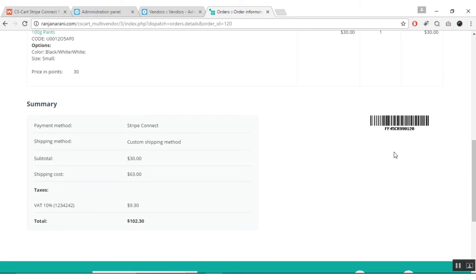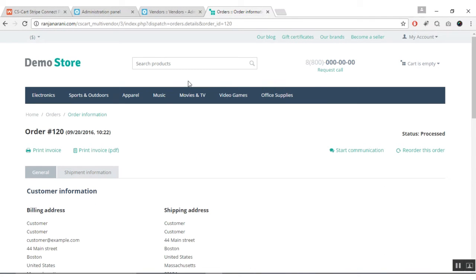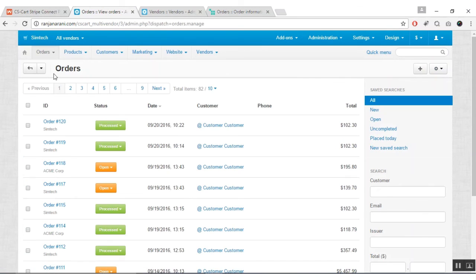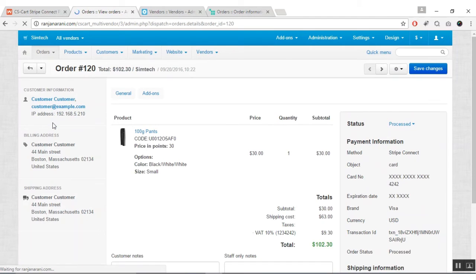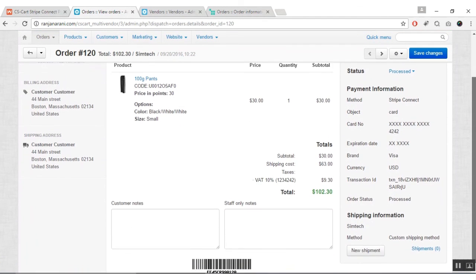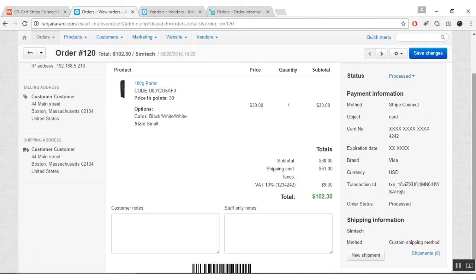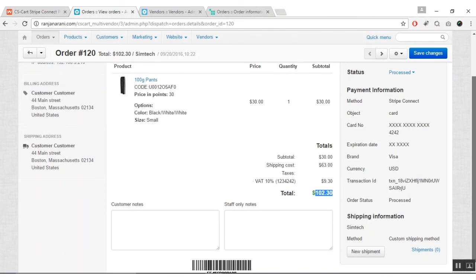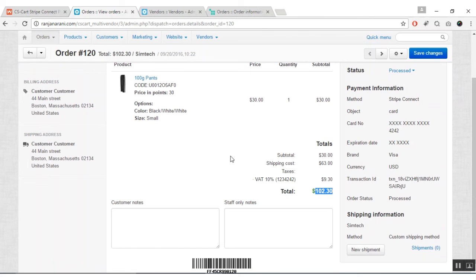Let us now get back to the admin backend panel and check the order. Go to the orders tab and click on view orders. Here you can see that the status of the order is updated as per the settings made at the backend. Click on the order ID — all the response from Stripe will be saved under payment information, and the order total will be listed here. The amount for the seller will be transferred to the seller's Stripe account, and the vendor commission will be added to the admin's account. This transaction is done in parallel. This is all about the Stripe Connect Payment Gateway.